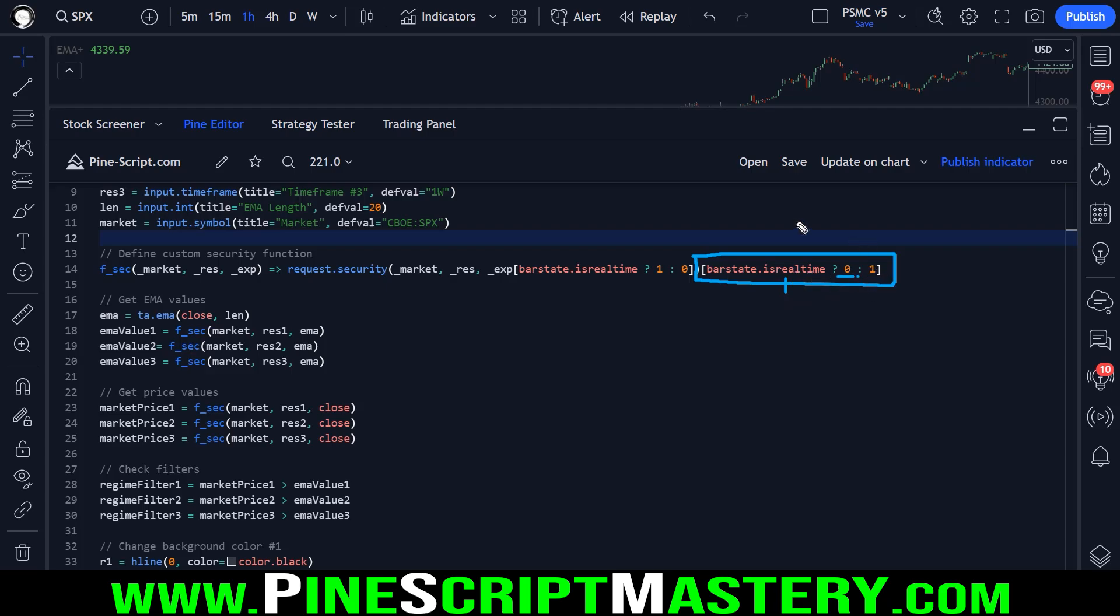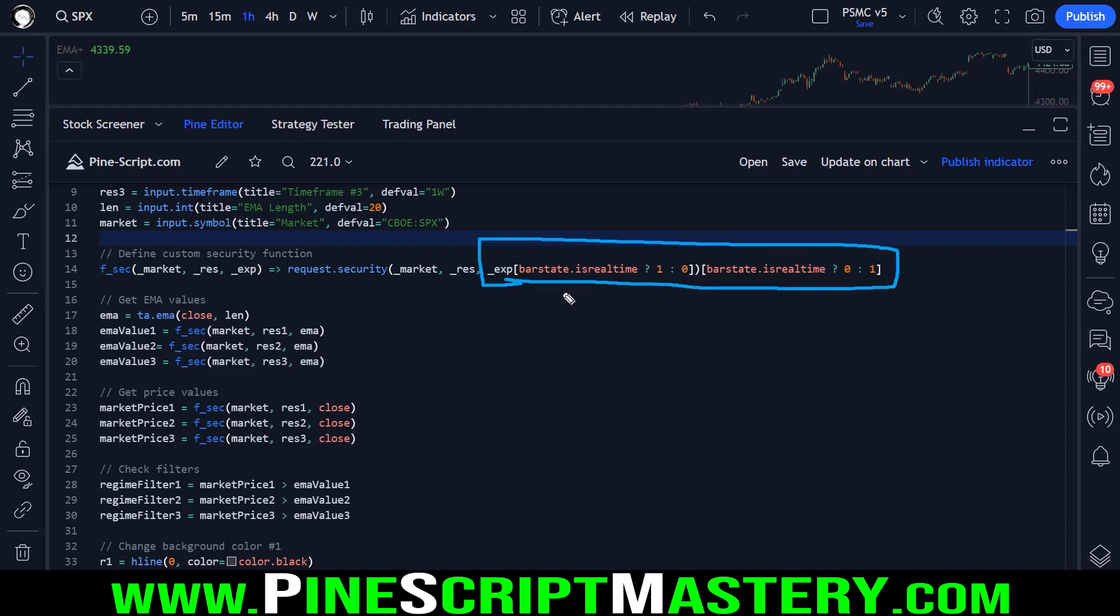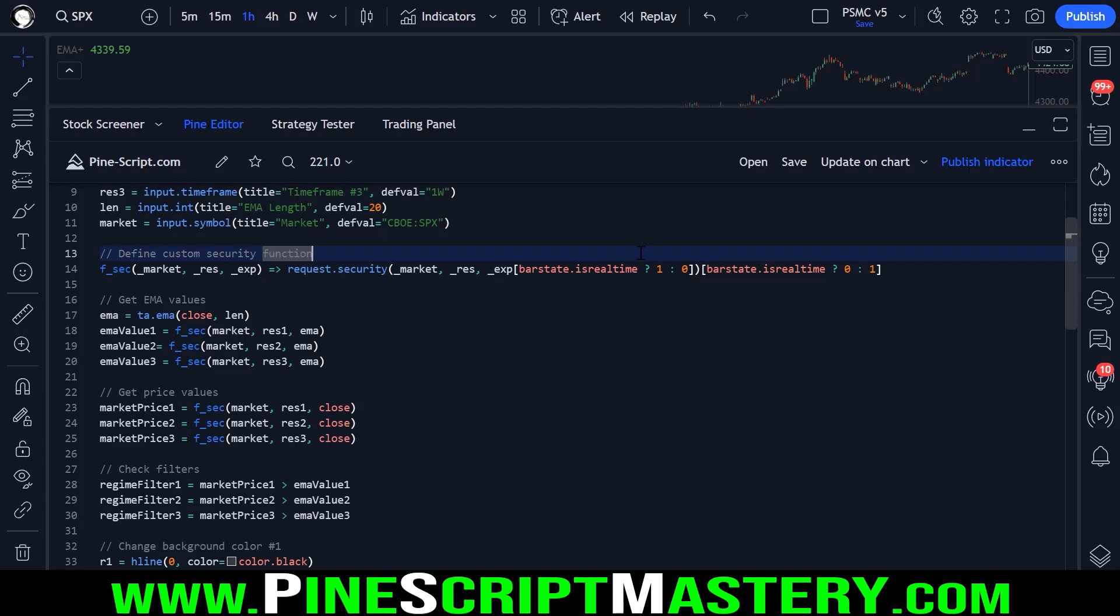Now, don't ask me why this expression eliminates repainting. It's just black magic that the TradingView developers have decided to implement on this particular function and it works. So that's all I know.